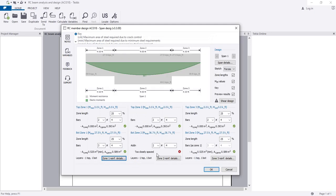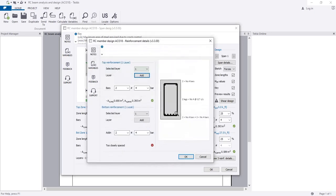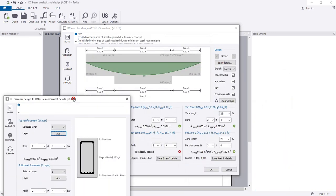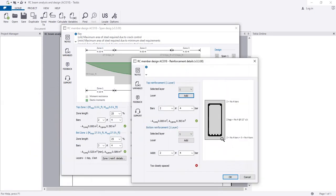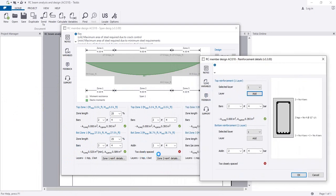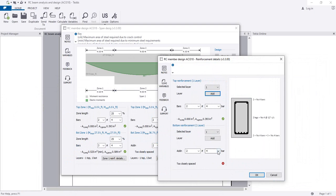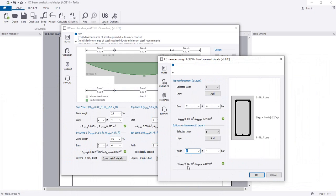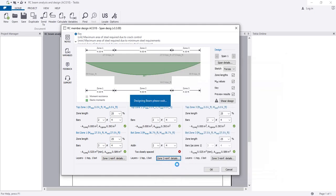For the middle zone it's not okay - it's too close. We have provided three bars on the left side and three bars on the right side, so they have three plus two extra for the middle zone. For the extra bar in the middle I'll provide zero bars. The required is 0.537 so three bars are okay. Zero point five-eight-nine - I'll click OK.